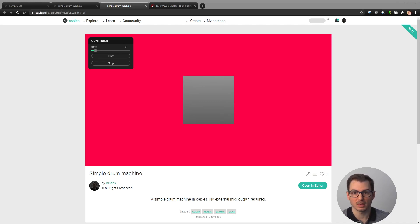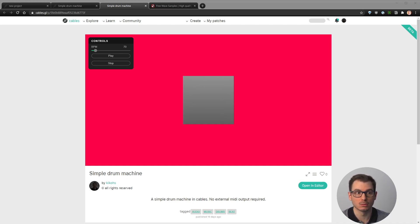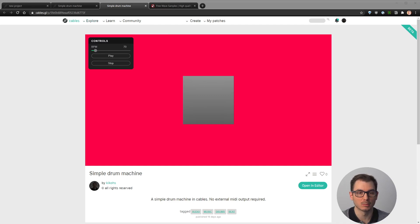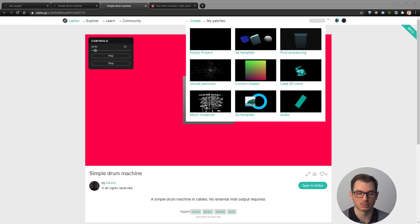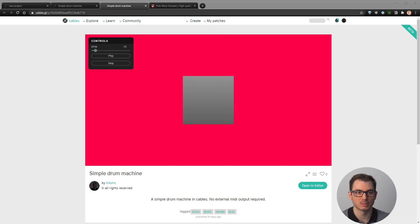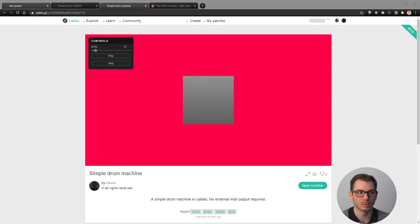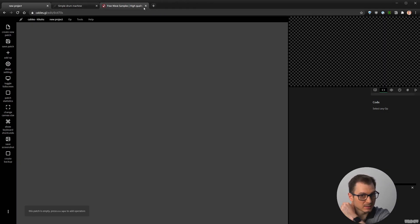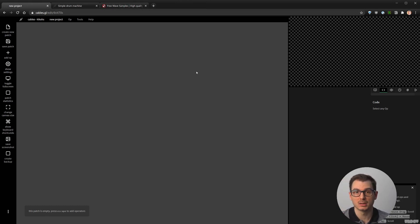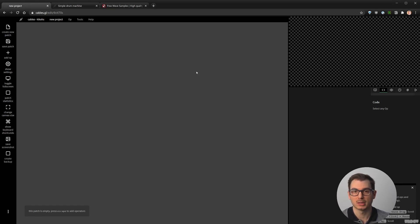First thing is you need to go to the Cables website and create a new project. Click 'Create empty project' and you basically end up here. As I said earlier, the first thing that we need to have are samples, so that we can play some music.